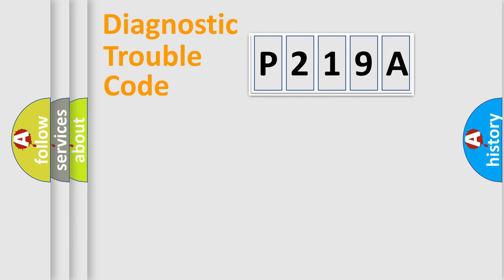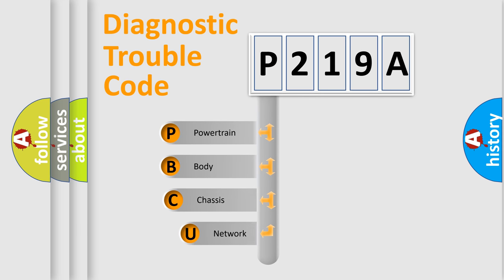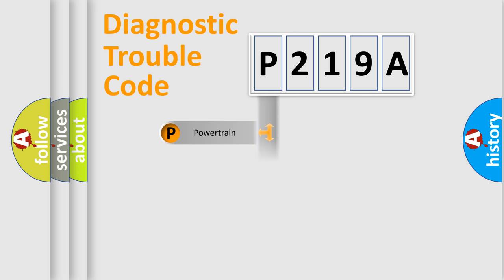First, let's look at the history of diagnostic fault code composition according to the OBD2 protocol, which is unified for all automakers since 2000. We divide the electric system of automobile into four basic units: Powertrain, Body, Chassis, Network.